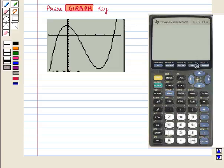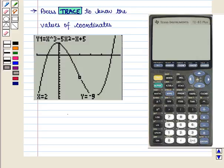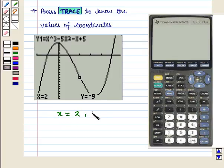Now we press Trace to know the values of the coordinates. If we place the cursor at a point, we get the coordinates: x = 2 and y = −9.